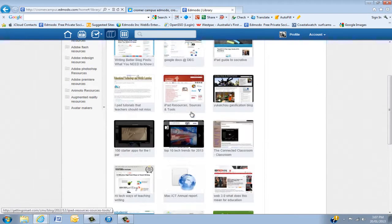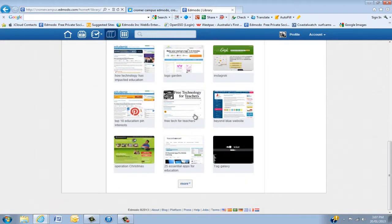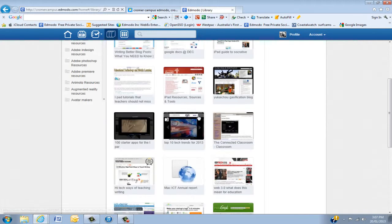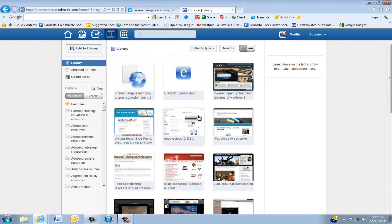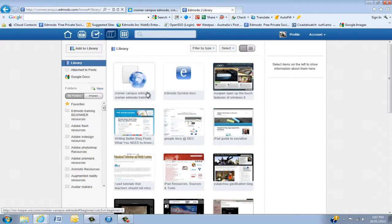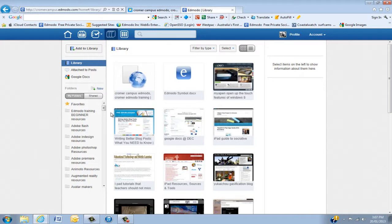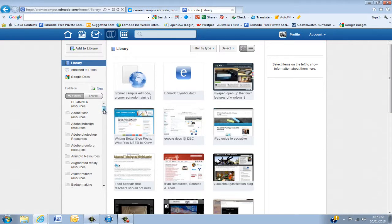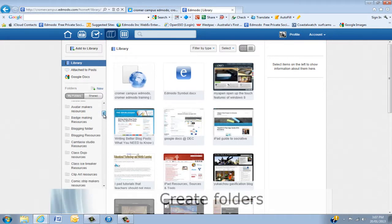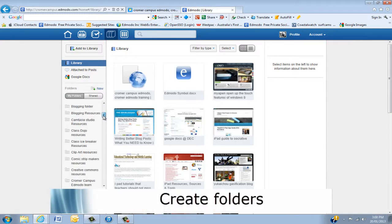Now, this is all very well putting all of these resources. But we're all busy as teachers. And if we have all of our resources swimming in this one area here, we're going to have real problems. So the next feature I'm going to show you is how to actually put in folders.